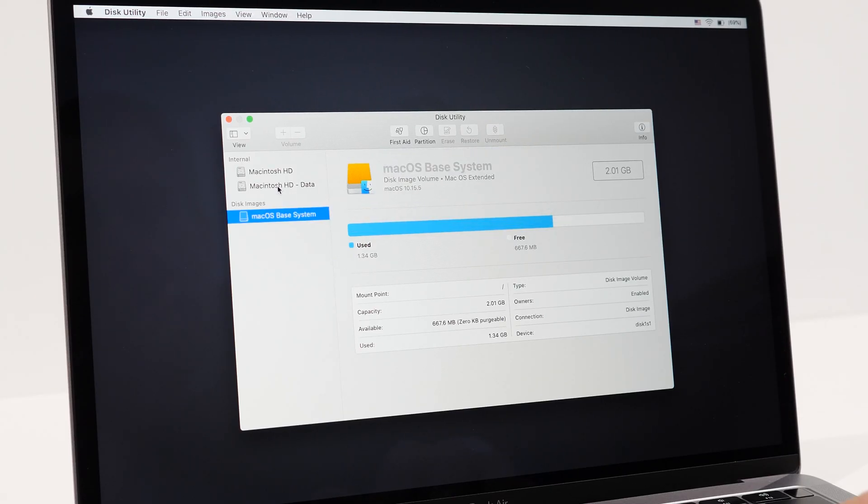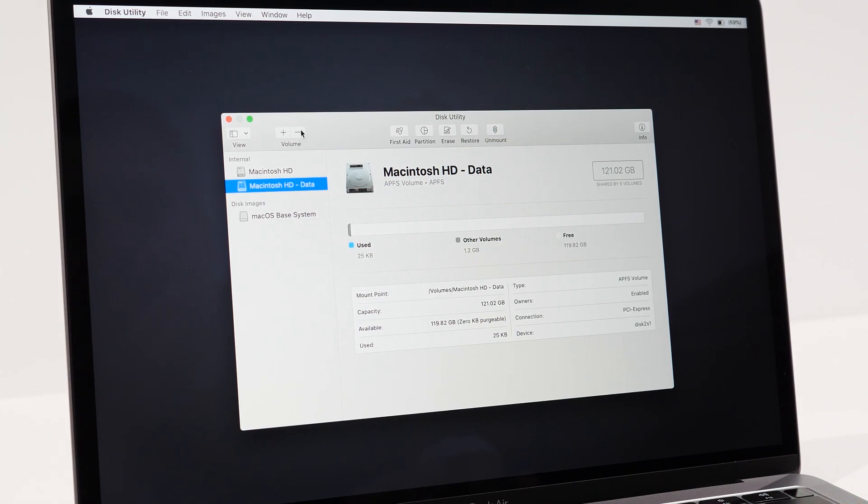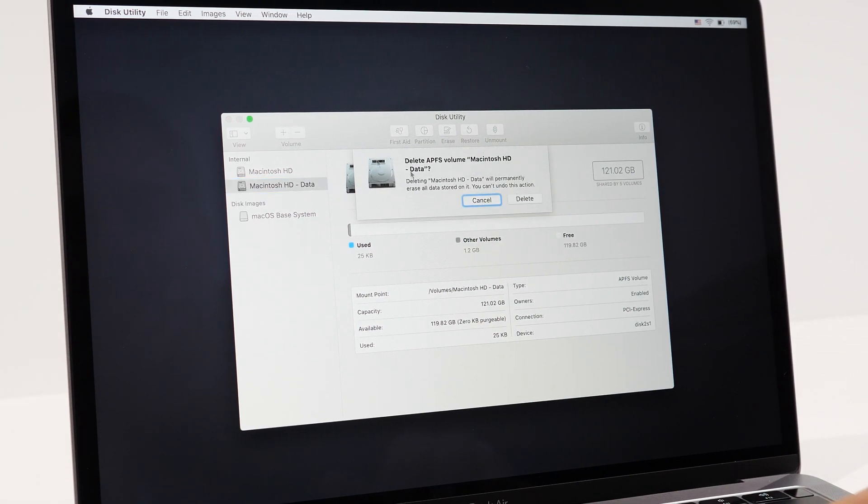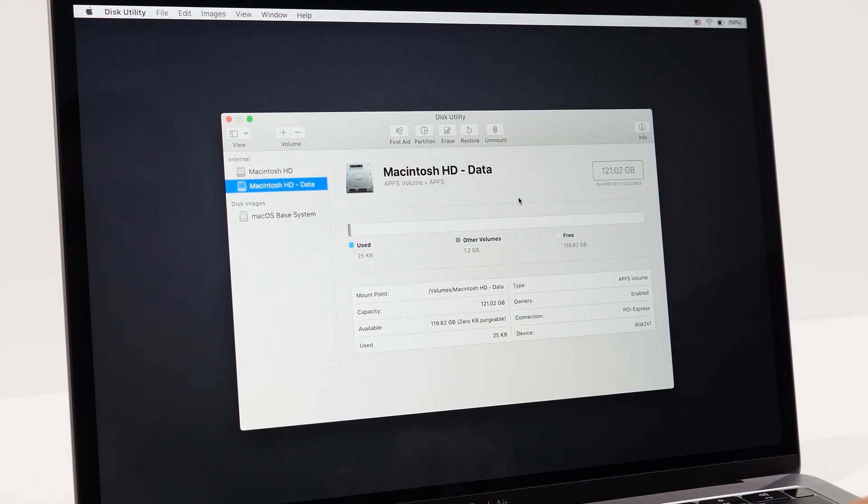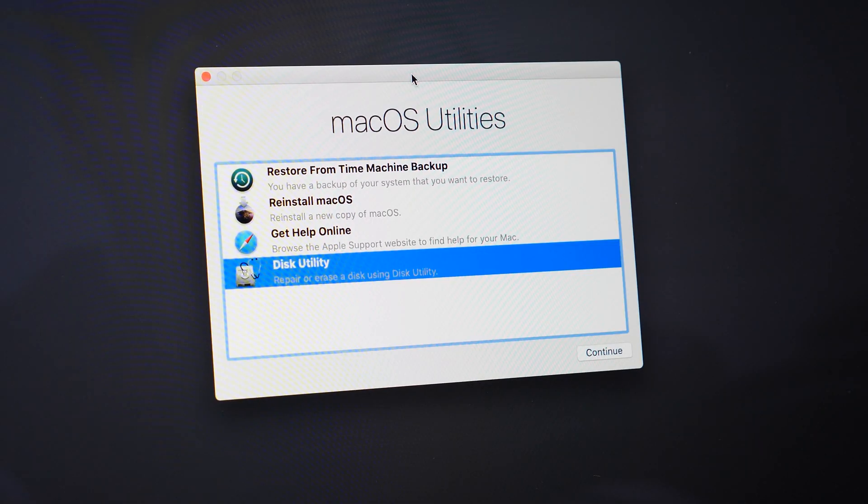If for any reason you have multiple partitions like I do, just select one of the drives and then hit the minus button at the top left corner. It'll then combine the drives. You might have to erase it one more time after that. Once that's done, go ahead and X on that window.